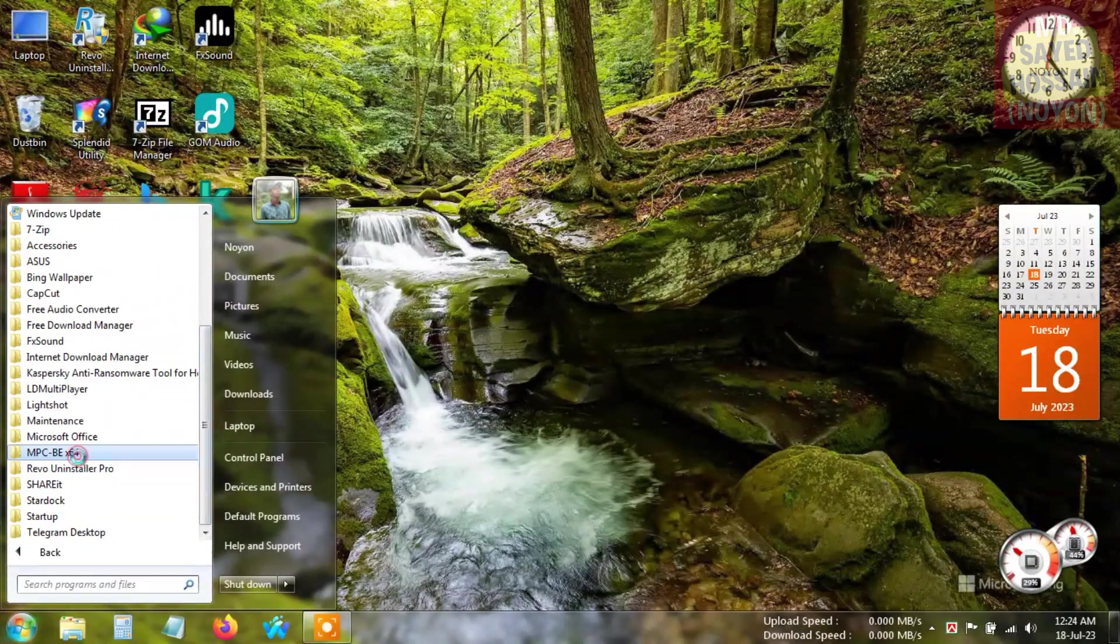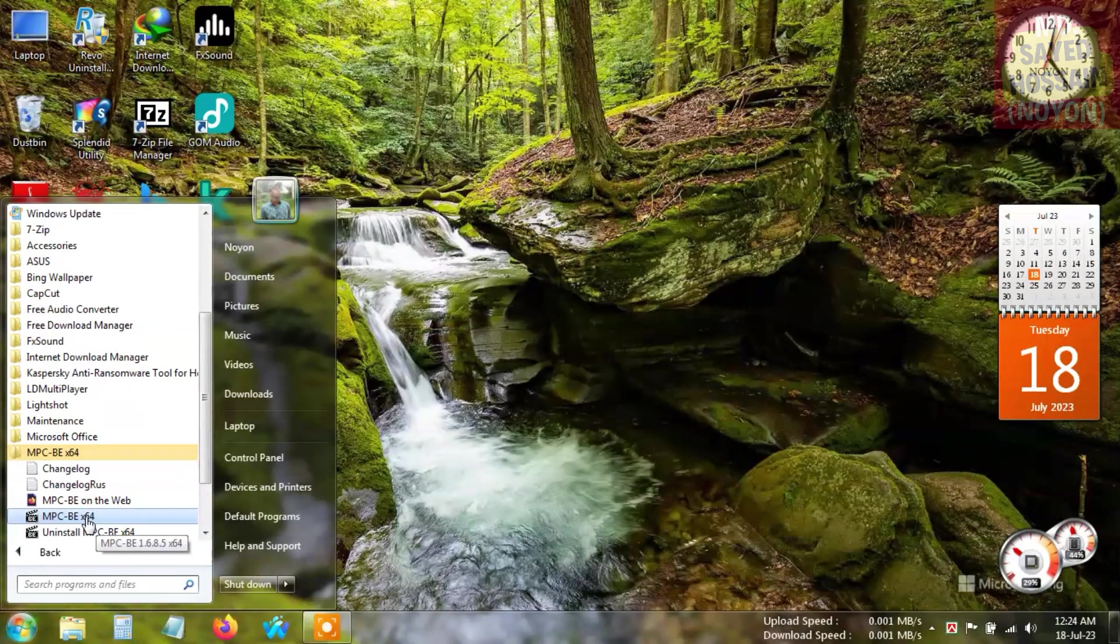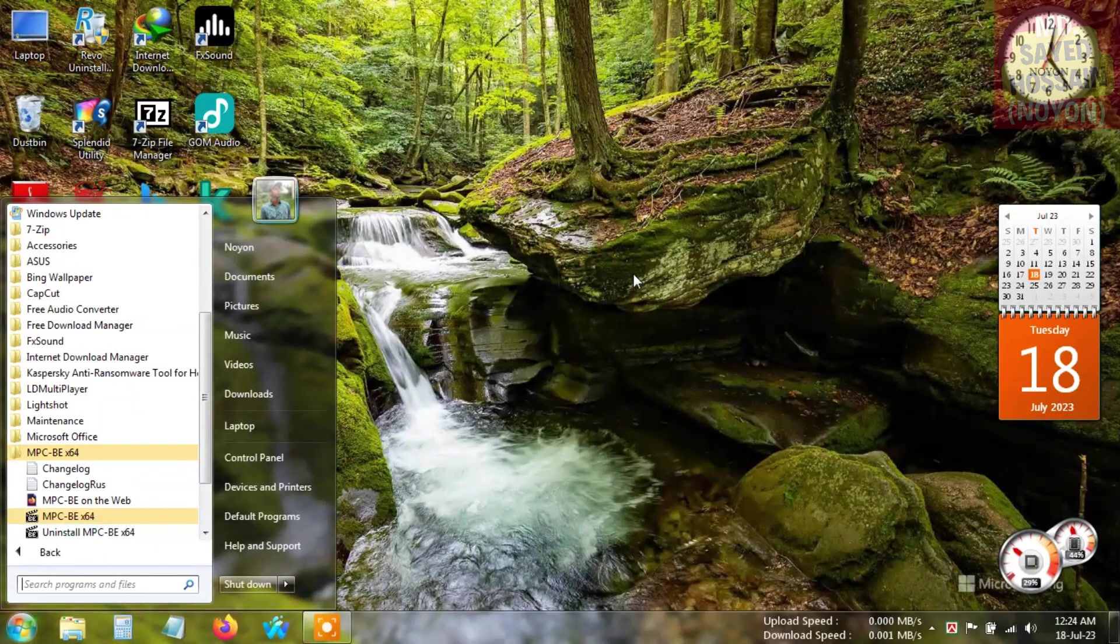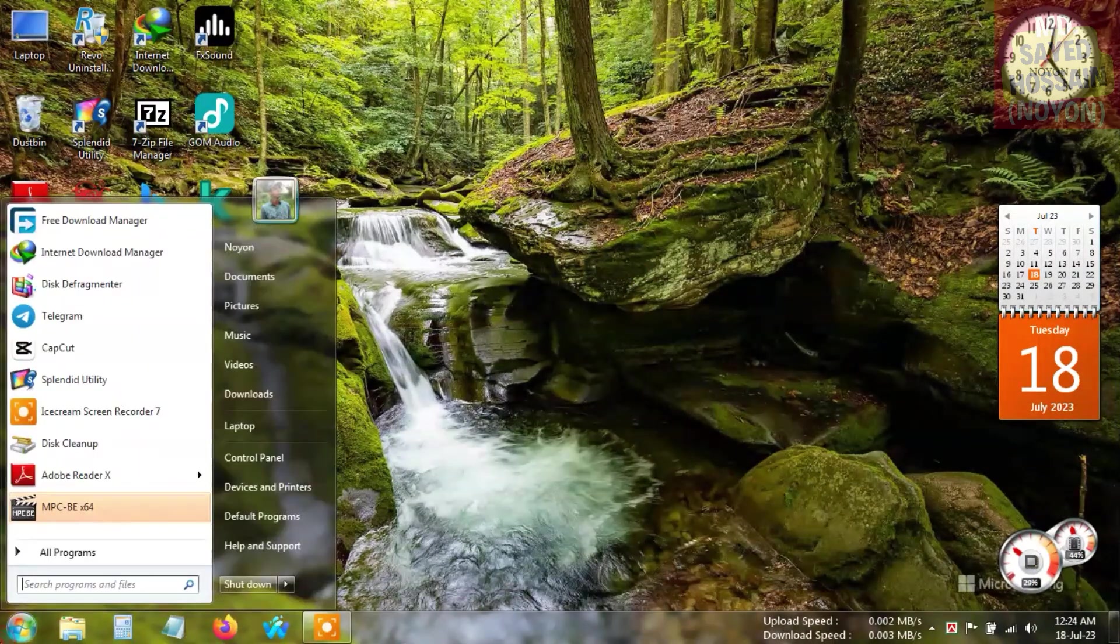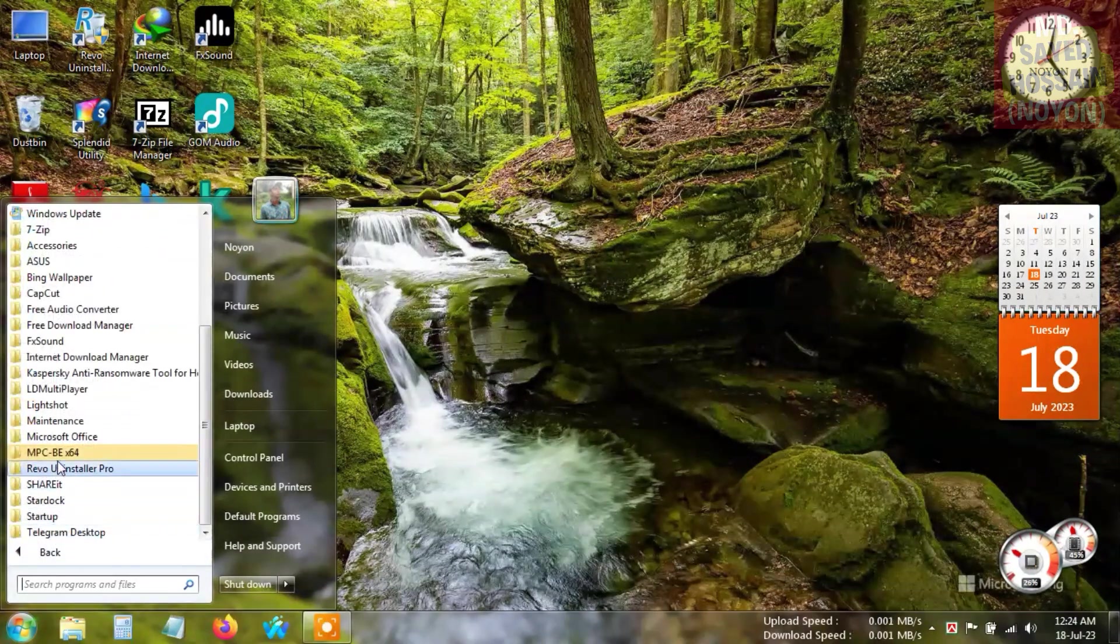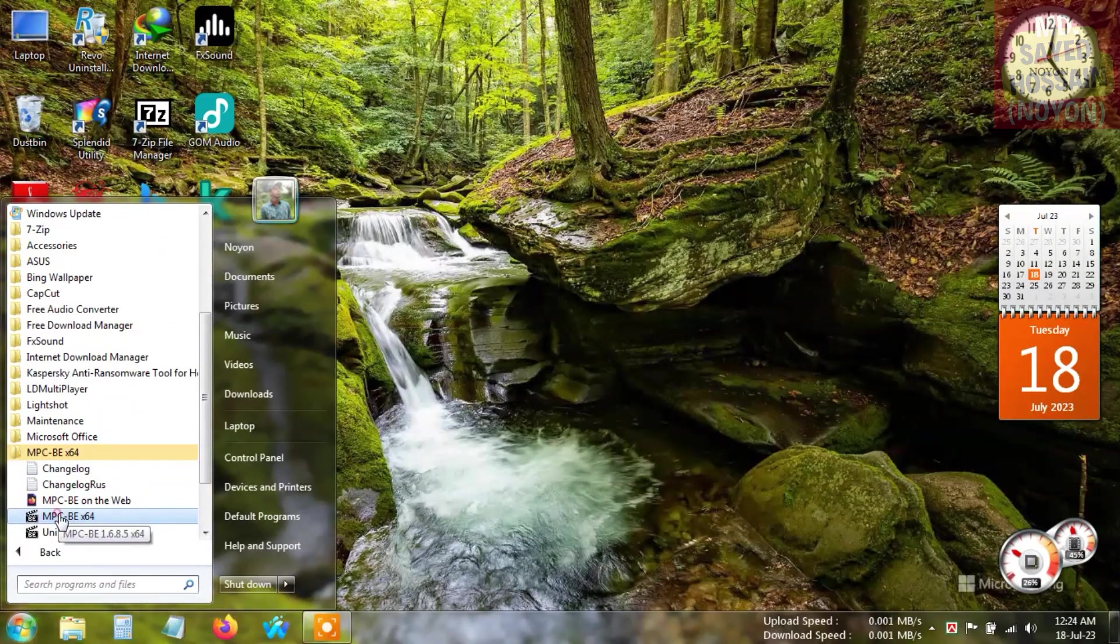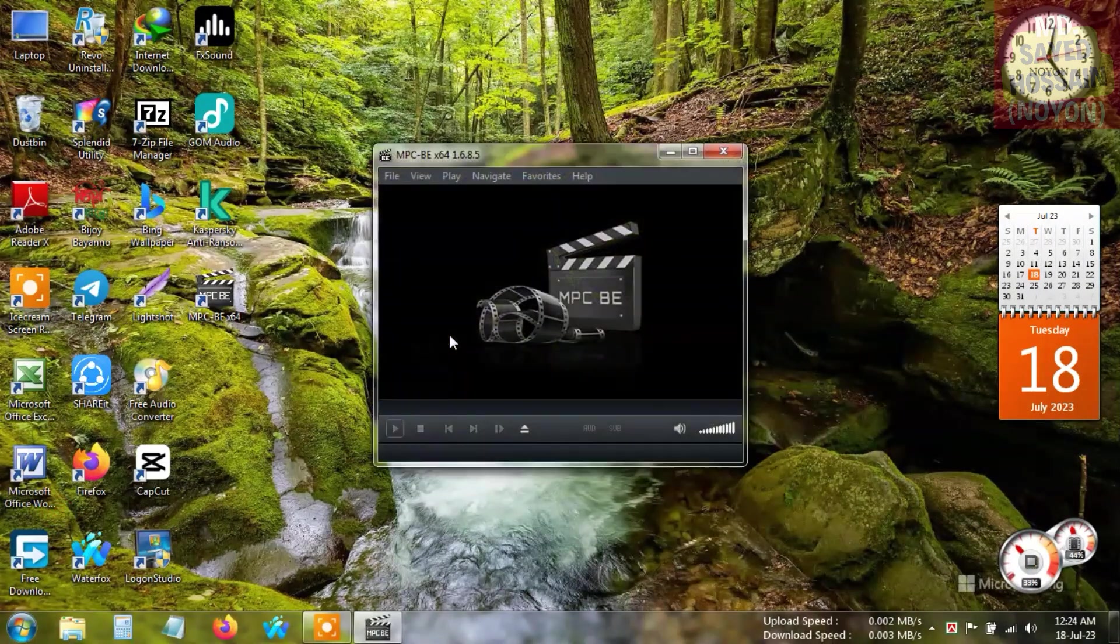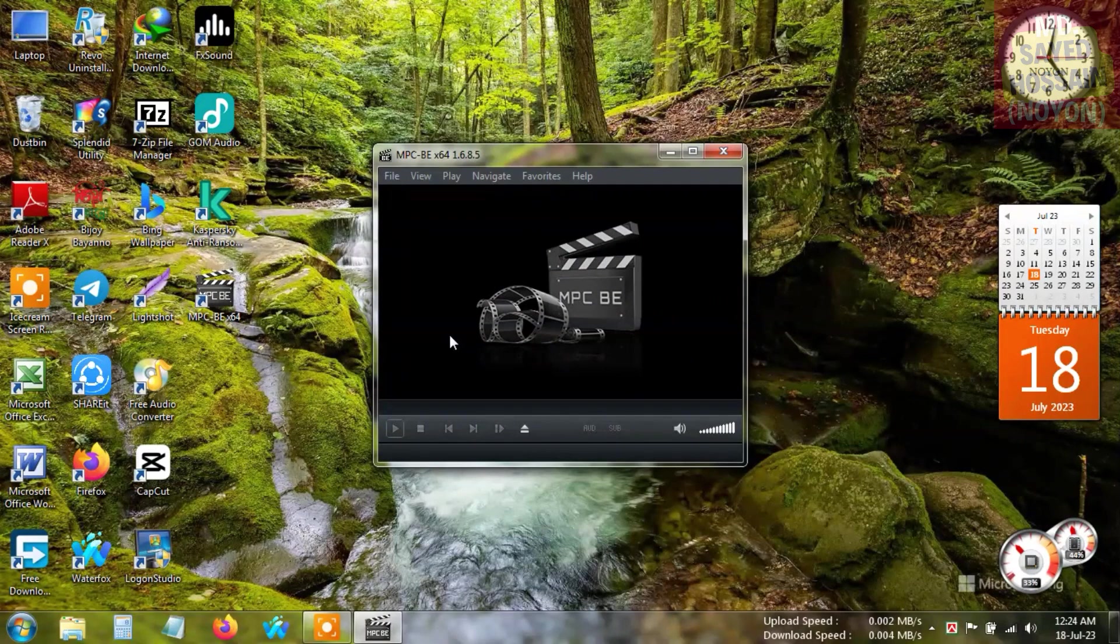You can run it from here, or you can simply run it from here. Here is the interface - very simple and easy. But I'm going to customize the application.